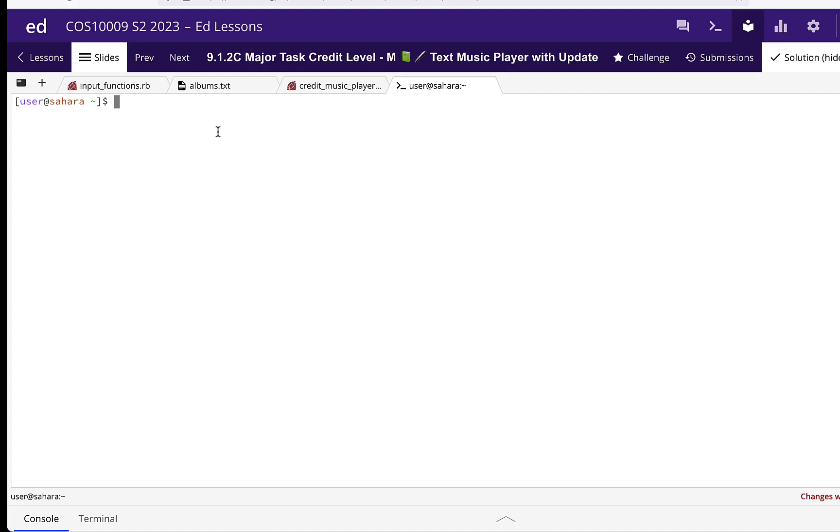So in this video we're going to look at the major task, the text music player.